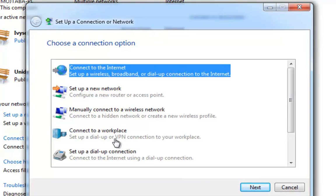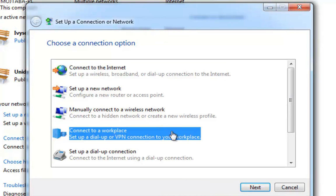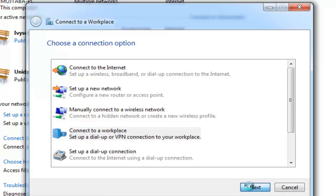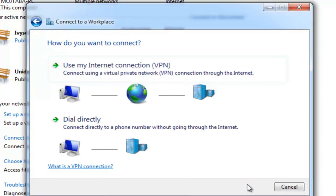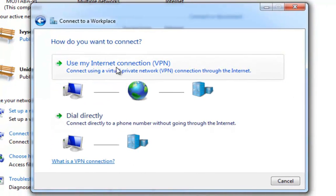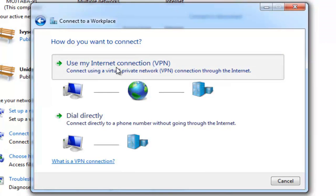Step 3. Choose Connect to a Workplace and then click Next. Step 4. Click on Use My Internet Connection.